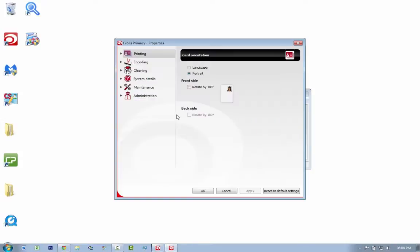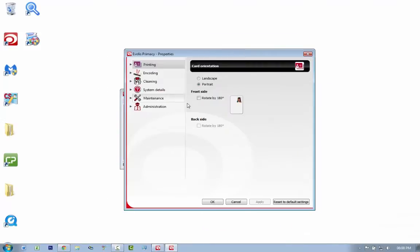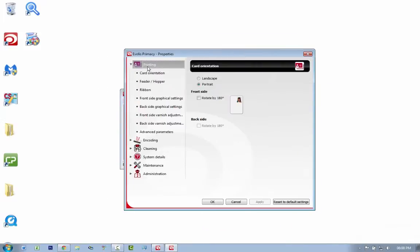As you can see, my printer is ready and it has a color ribbon in it. So that's fine. You want to go to printing, and under printing you've got all these options to adjust how the cards print.